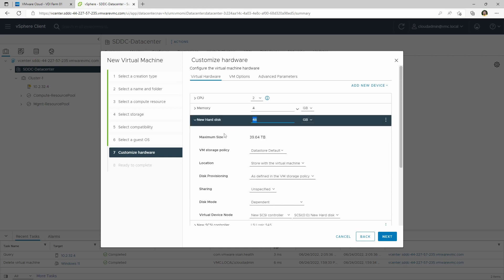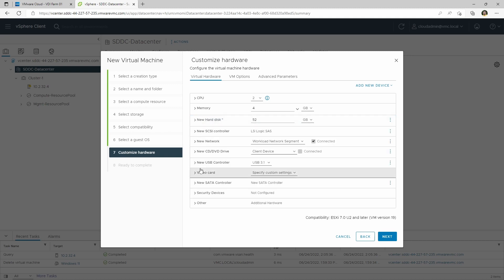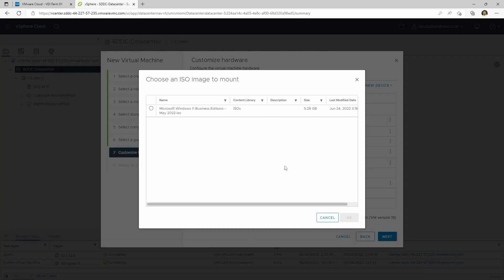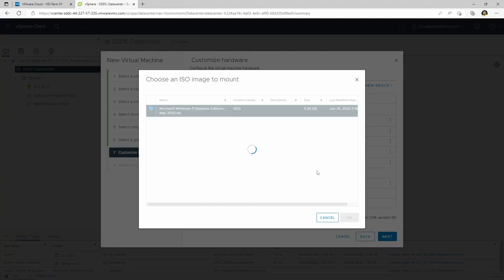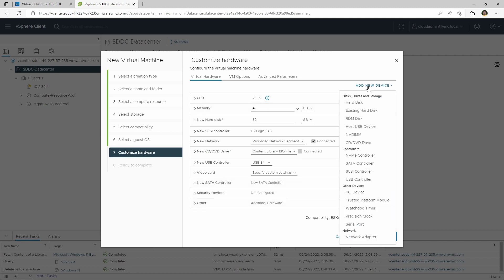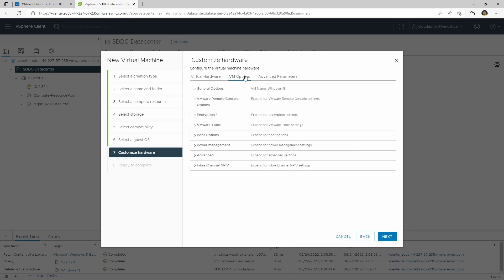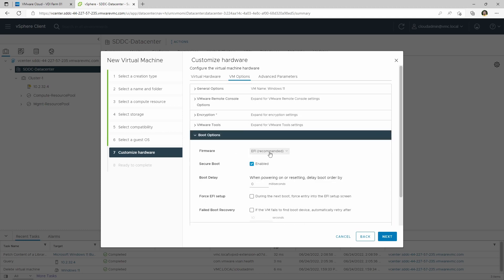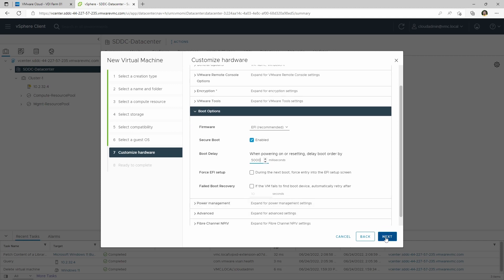Windows 11 requires 52 gigs of disk instead of 48, so we'll bump that up. You'll want to make your own decisions about how big you want the disk to be. It's got a workload segment for networks. We've already got a content library configured, so I'll pick that as the right option. I'll say I'd like to connect it at power on. We don't have a TPM yet, so we'll go in here and add a trusted platform module — boom, there we go. I also want to go into VM options and make sure a few things are set for boot options: EFI, a requirement for secure boot, which Windows 11 requires alongside EFI.